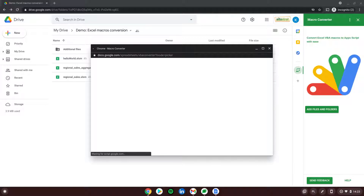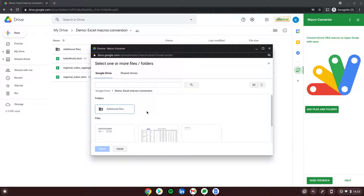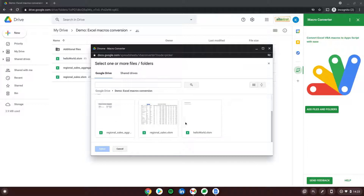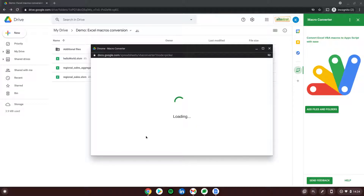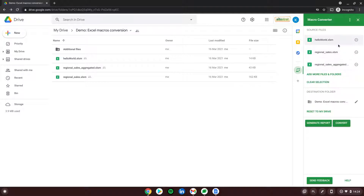Let's wait for this window to load. I'm going into the proper folder — in here we have those three files I was just showing you. I'm selecting all of them and hitting the Select button, then waiting a second to see them being loaded into this tab. Perfect.